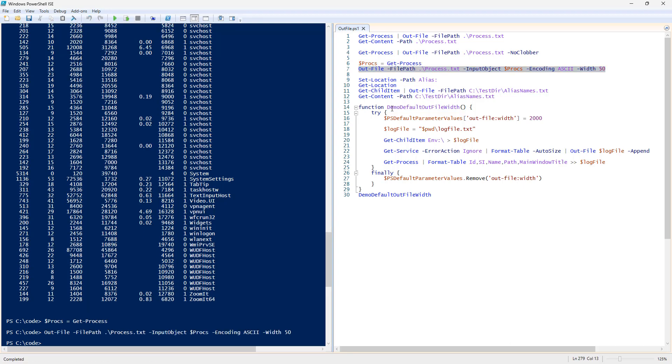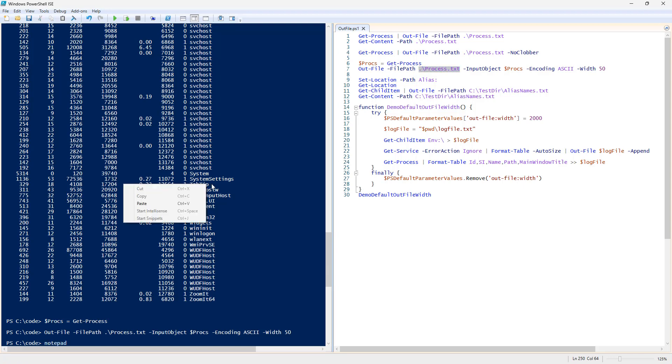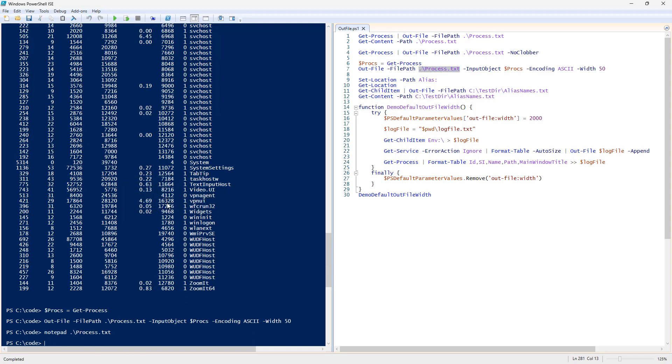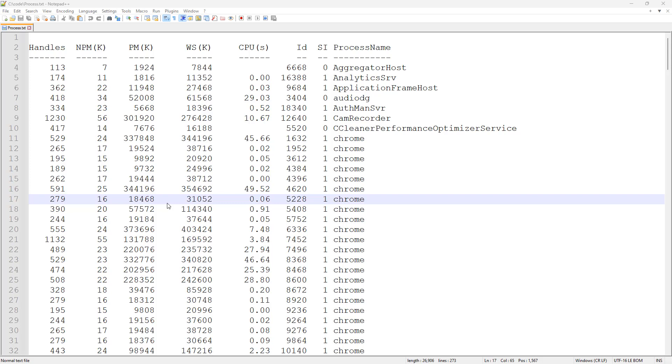There we are. And if we do, we'll say notepad again for process.txt.